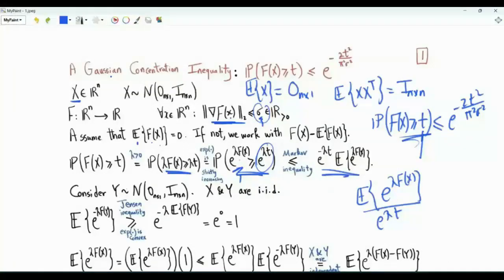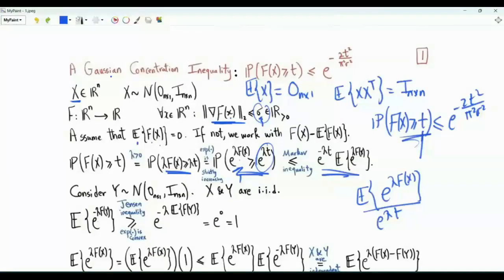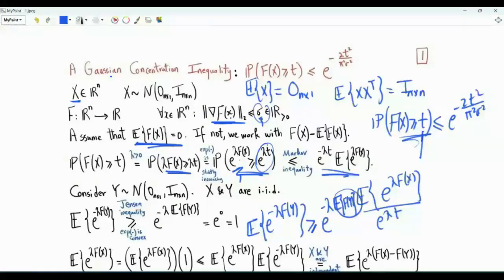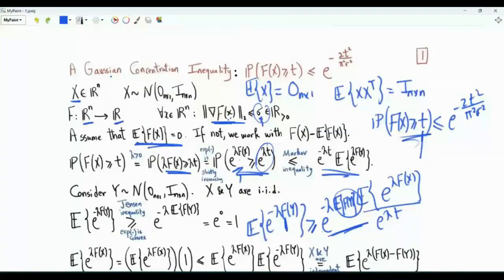Consider random variable y that has the same distribution as x and is independent of x. The expectation of e^{minus lambda f(y)}: since the exponential function is convex, we can employ Jensen's inequality. The expectation of e^{minus lambda f(y)} is greater than or equal to e to the minus lambda times the expectation of f(y). Since y is distributed as x and the expected value of f is zero, this expectation is zero, making the bound equal to 1. So the expectation of e^{minus lambda f(y)} is greater than or equal to 1.